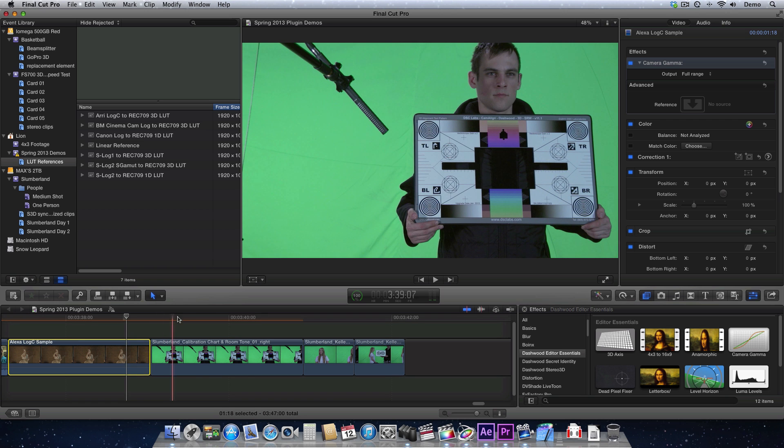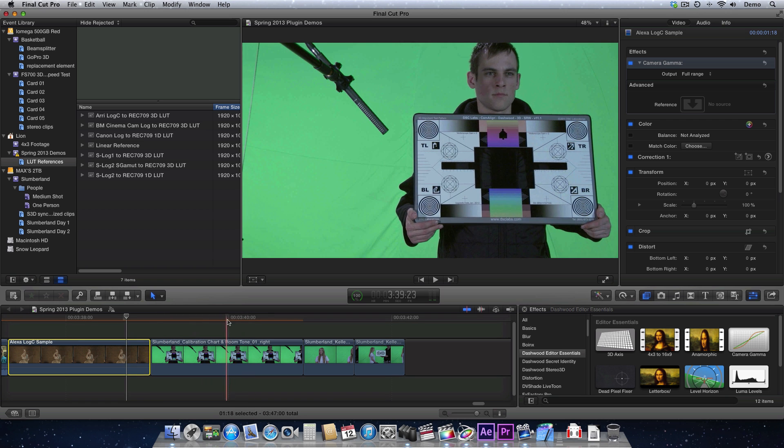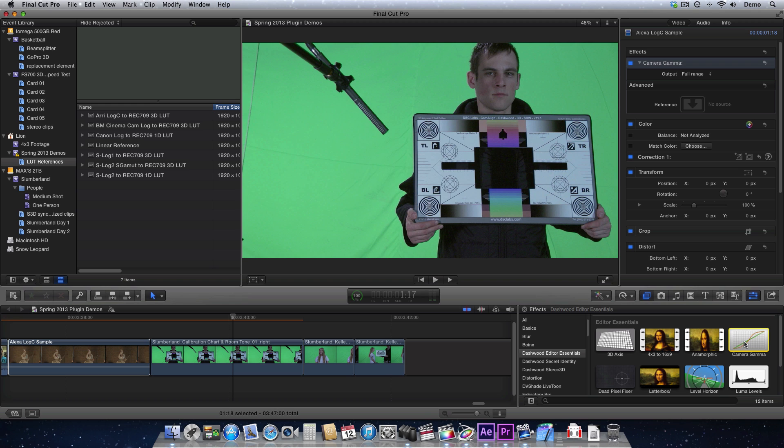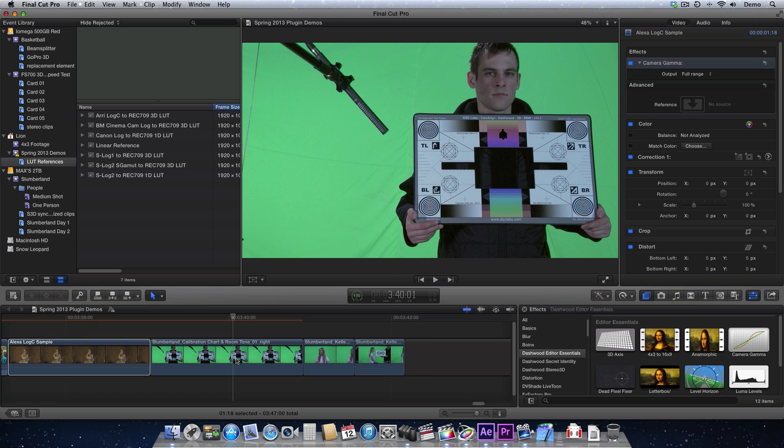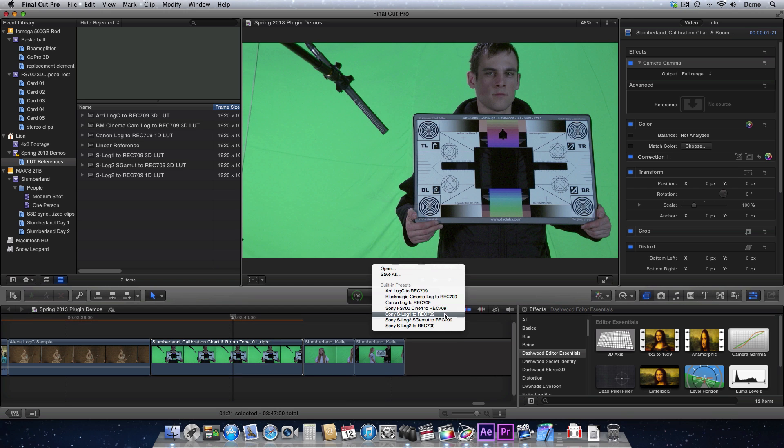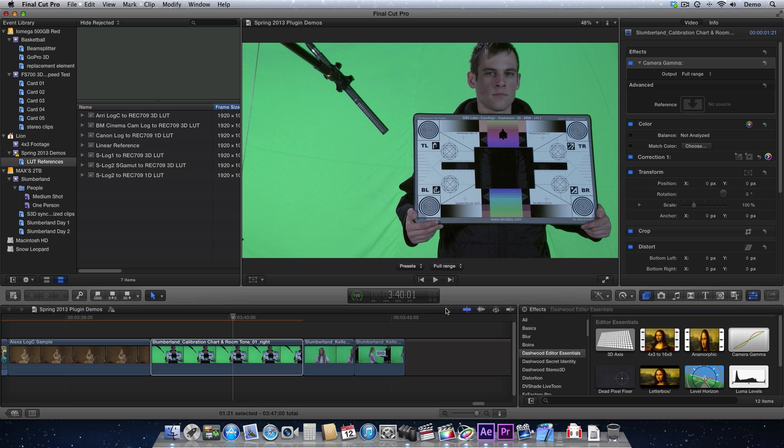So we also have some settings. Here's some footage that was shot with the Sony FS700 with Cine Gamma 4. So let's select FS700, Cine Gamma 4, and there we go. So now the very flat-looking Cine Gamma has been expanded into Rec.709.